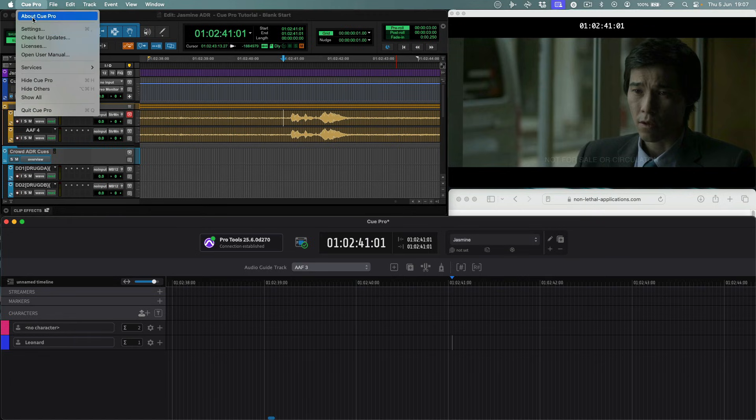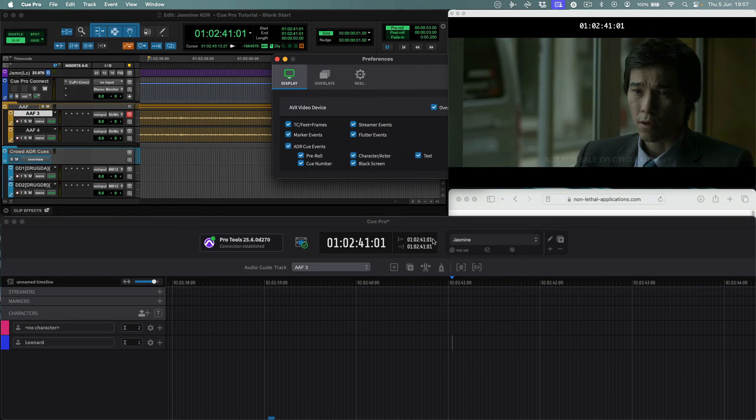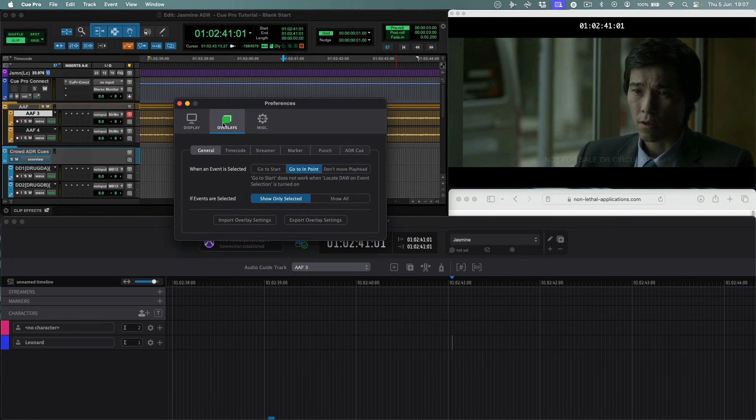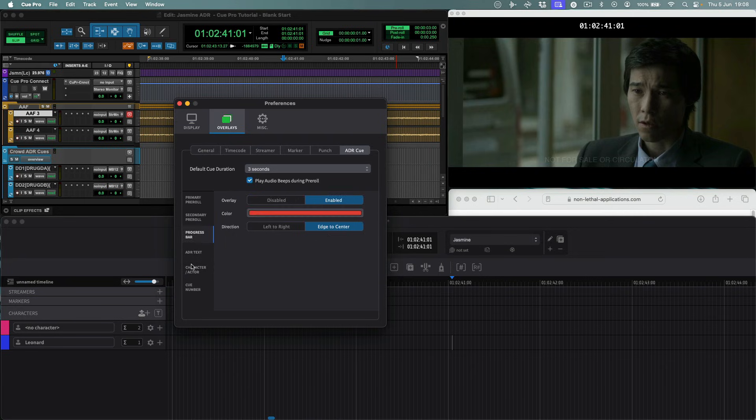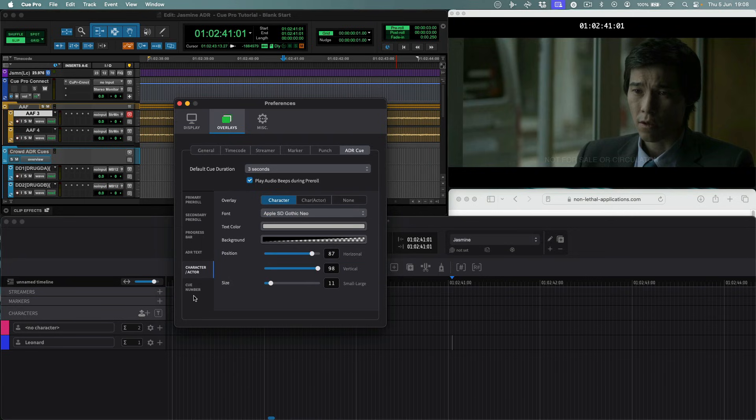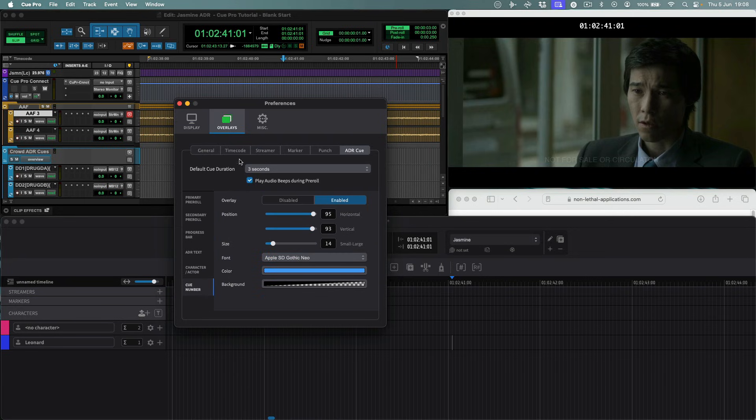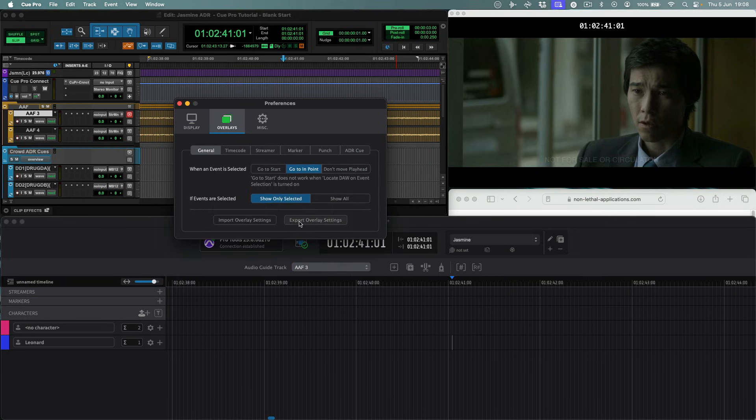All the attributes of every overlay type are completely customizable to your own liking. Overlay settings can easily be saved and recalled, or shared with other users too.